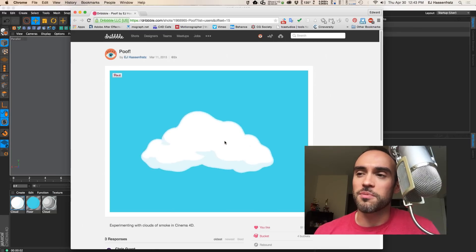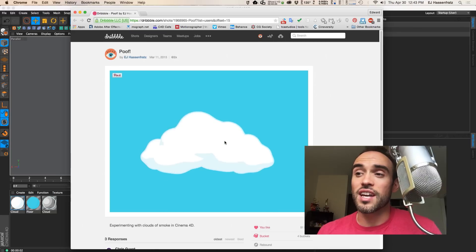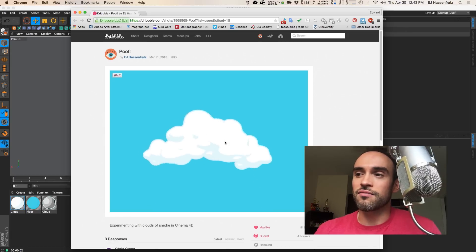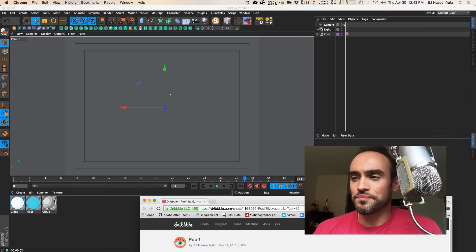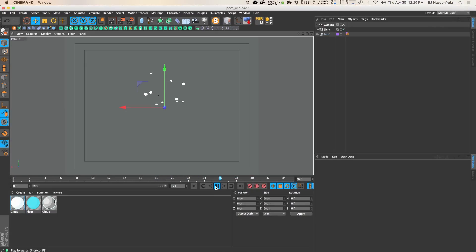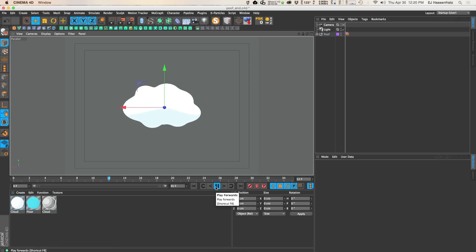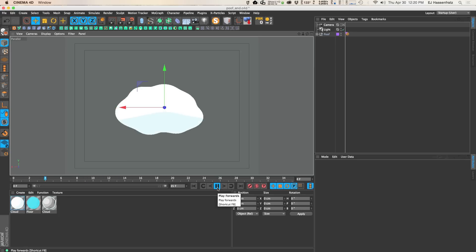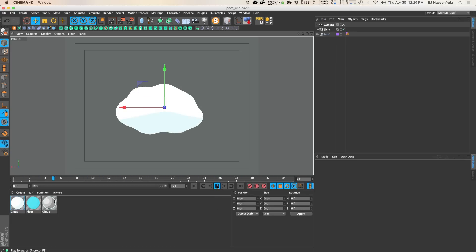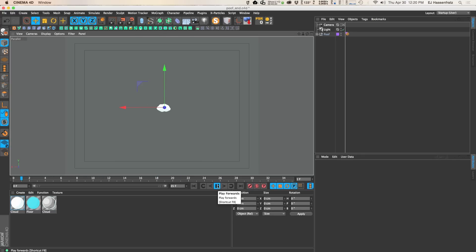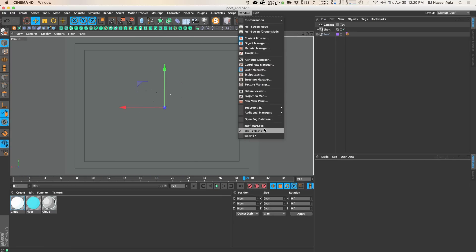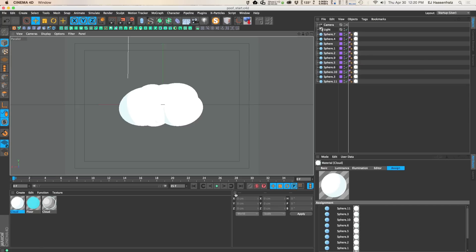Here's my Dribbble page where I've been experimenting with how to get this 2D poof setup and make it easy to do. This is what our poof is going to look like — a fairly typical cartoon poof or cloud of smoke where you have the initial puff up and then it disperses into little spheres or tiny poofs. It's a fairly simple setup to get this kind of thing going.